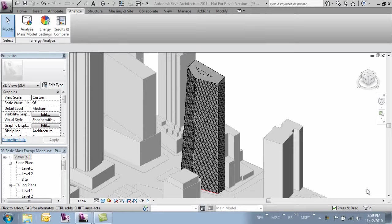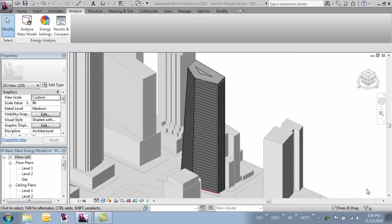In this video we're going to modify our mass and run an analysis again so we can compare the two different masses.